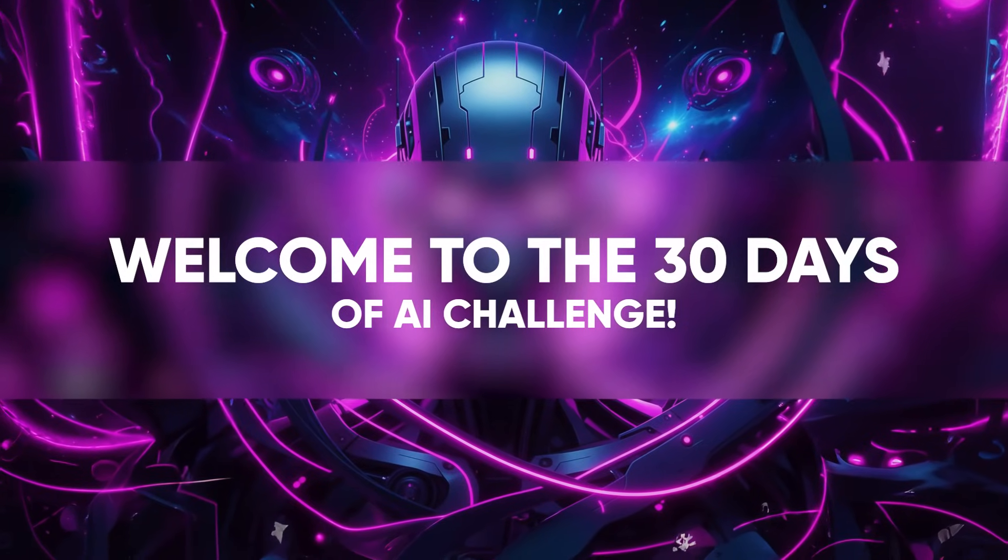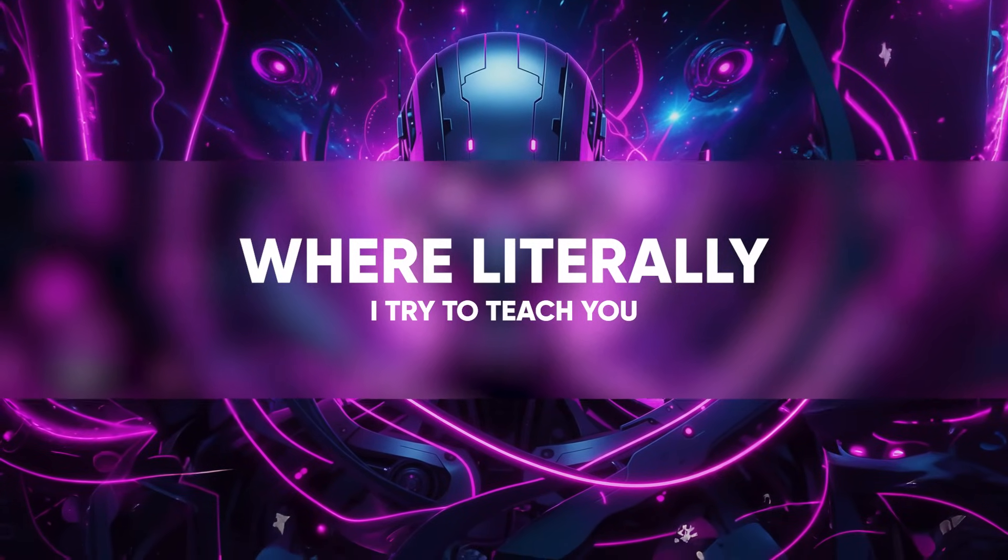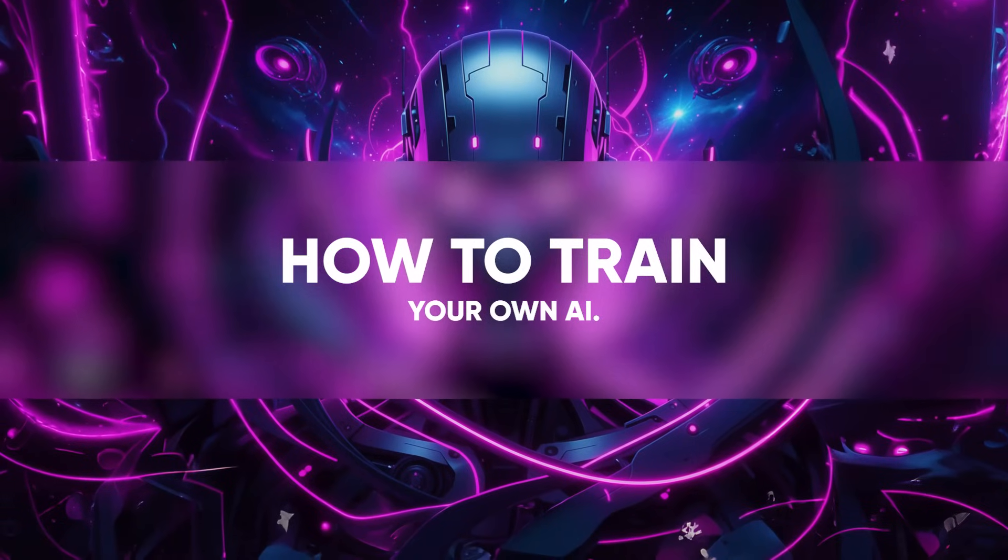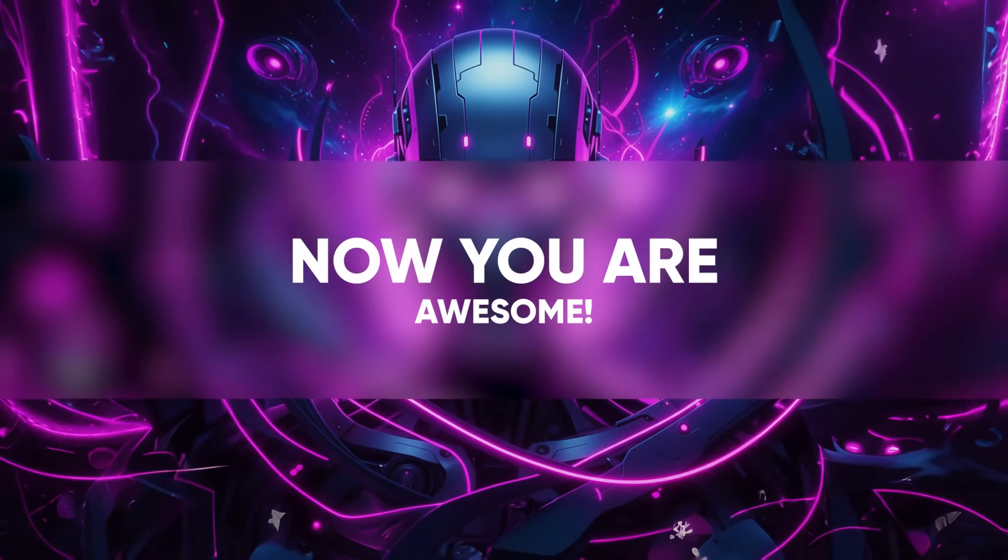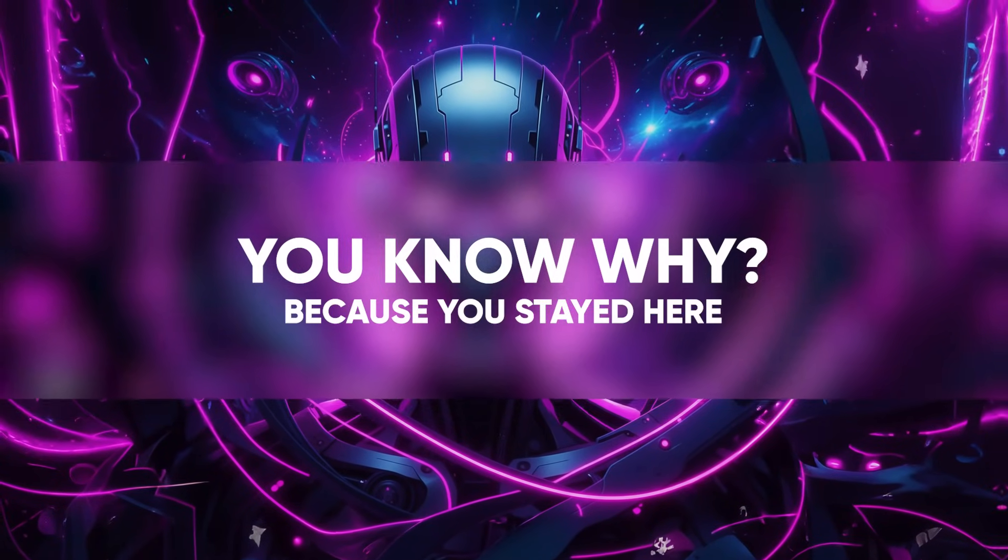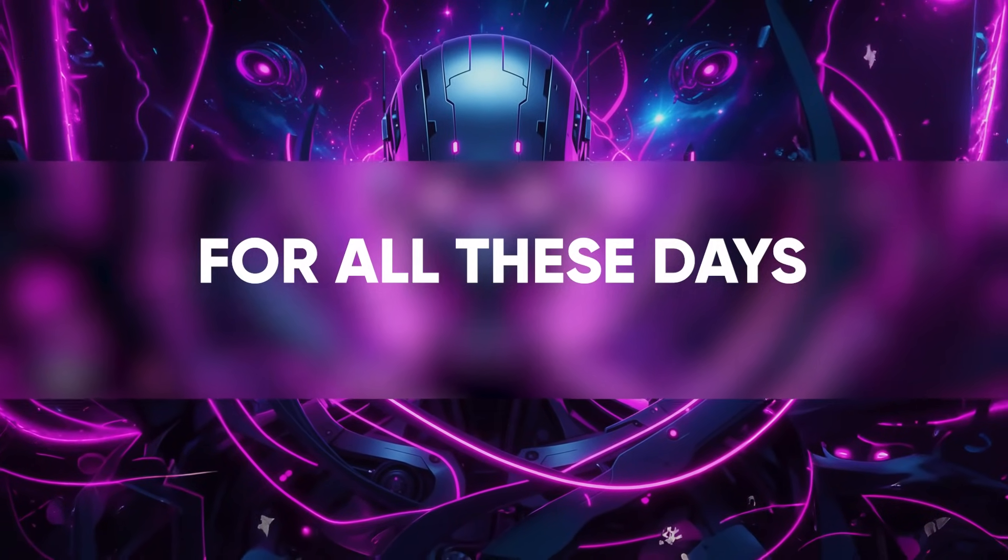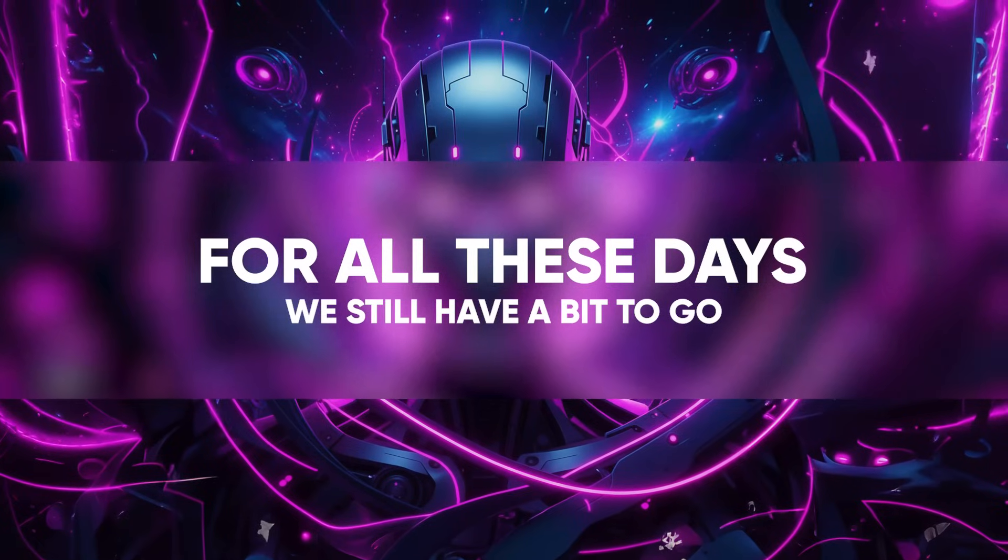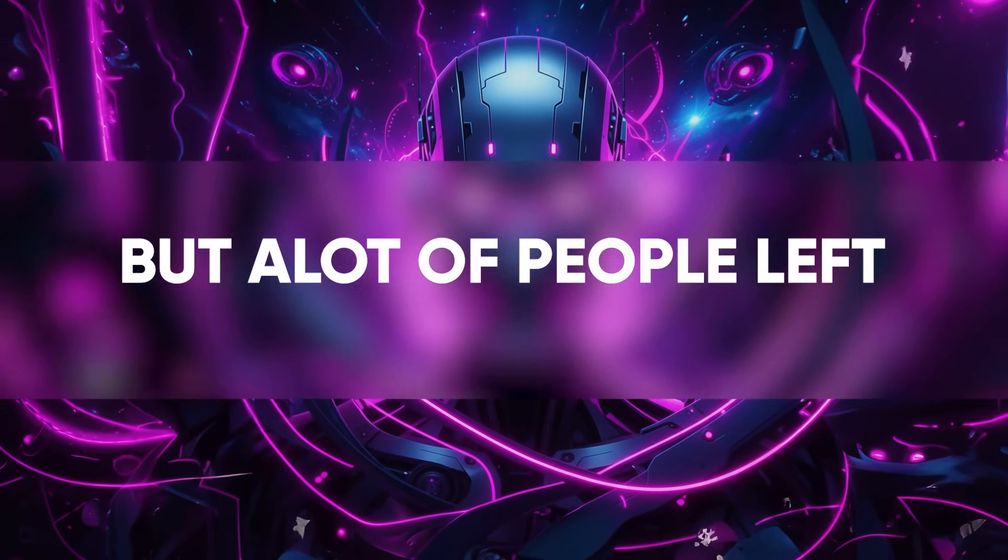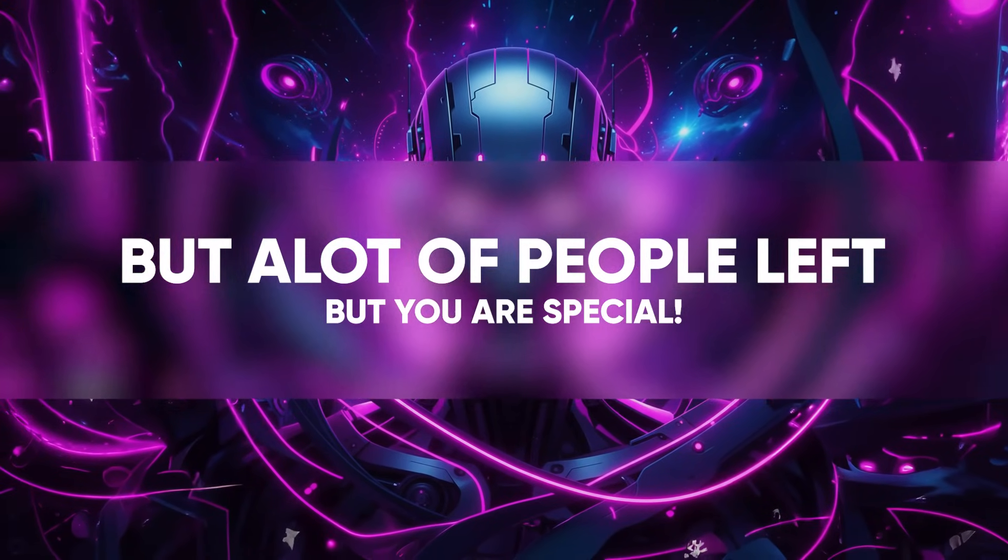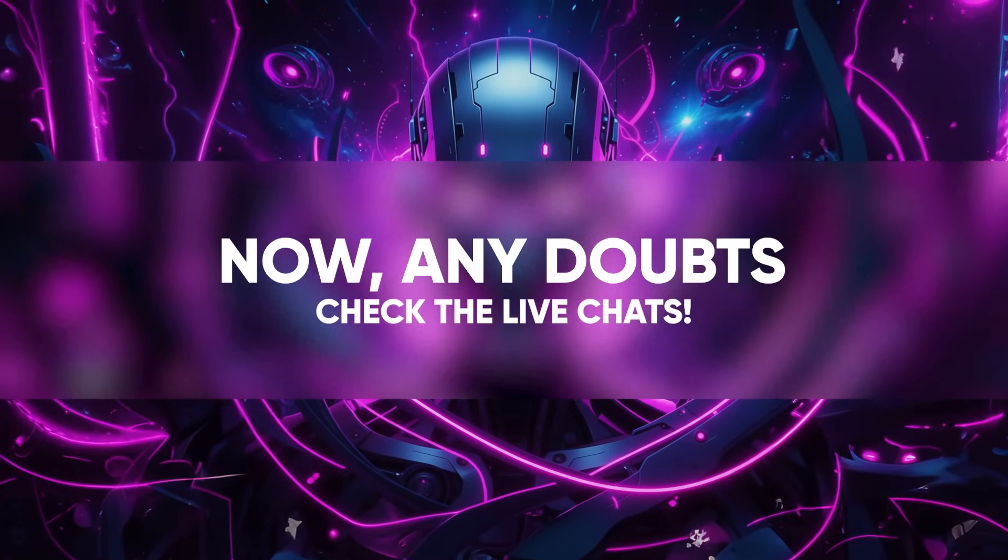Welcome to the 30 Days AI Challenge, where I teach you how to train your own AI. You are awesome because you stayed here for all these days. We still have a bit to go, but a lot of people left, but you are special.